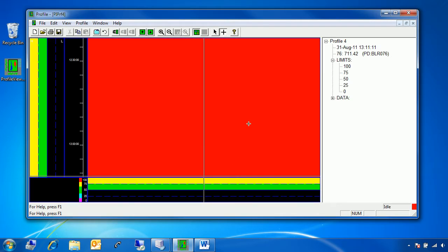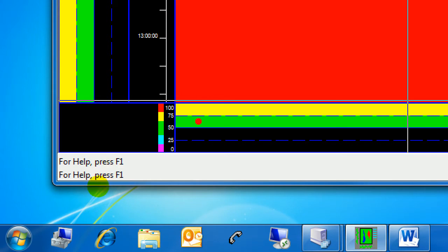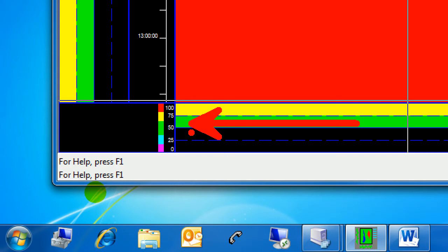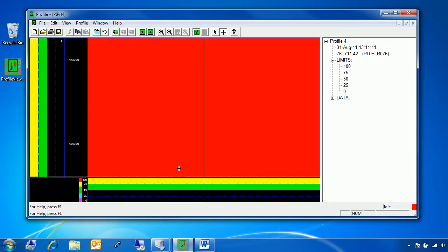Now we see our profile and we have some colors — but right now it's all red, which isn't too helpful. If you look down here, these are the limits that by default start with Profile View: 0 to 100, so anything at or above 100 is going to be just red. It looks like all our values are above 100, which might be the case for some tags.